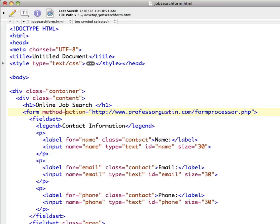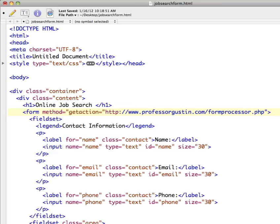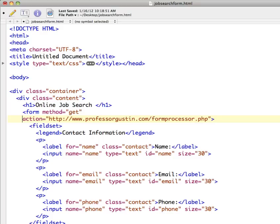So if I say method equals GET, this is the default. This is what it's doing without me specifying to use it. So it's appending these name and value pairs on the URL line.